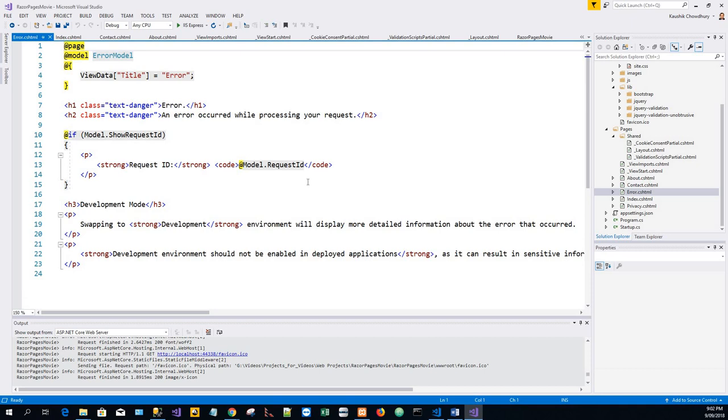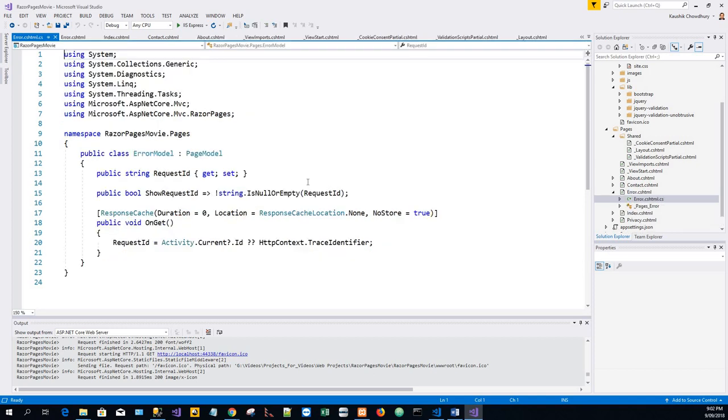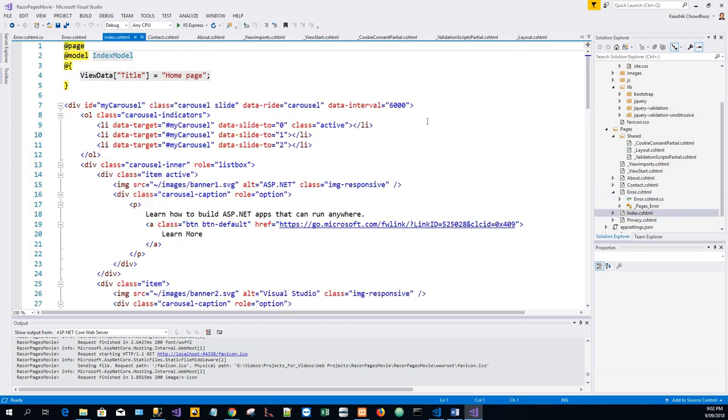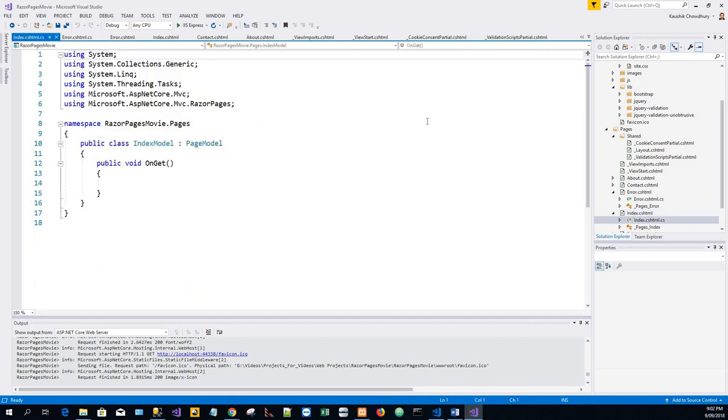So F7 now will toggle the .cs file and .cshtml file. It is just toggling between these two.